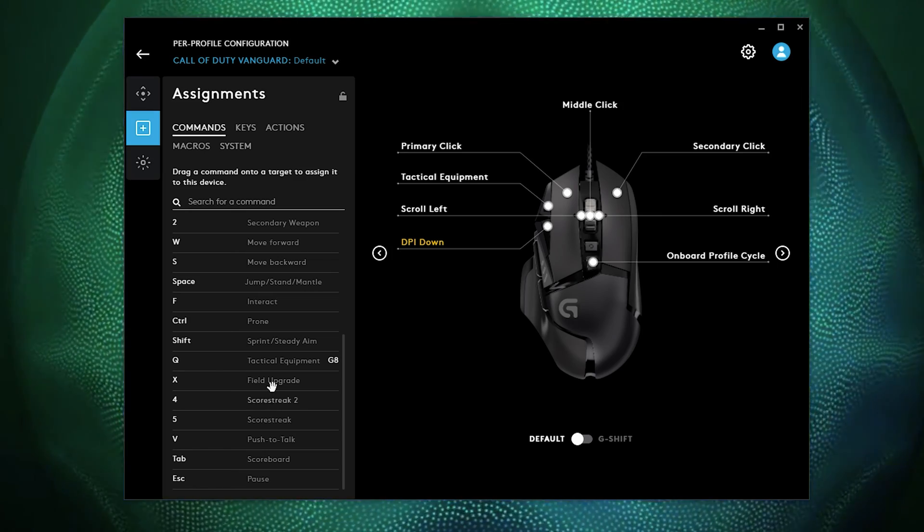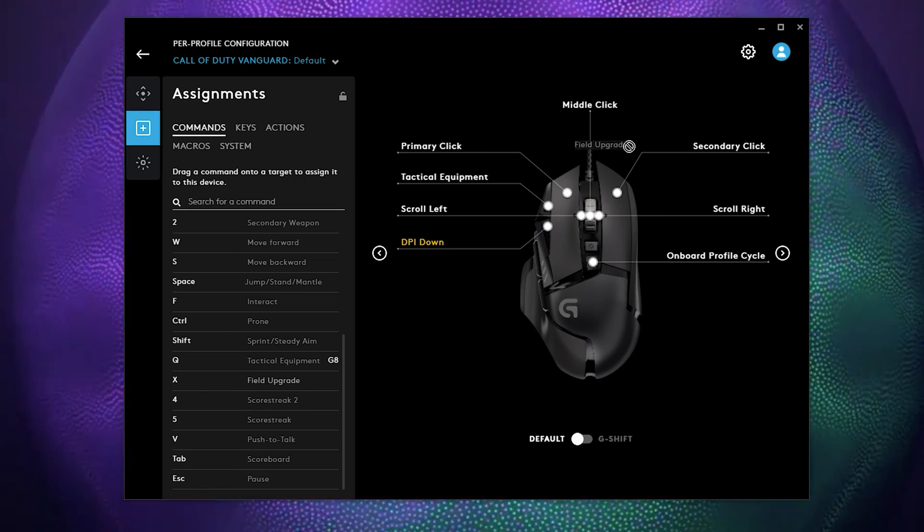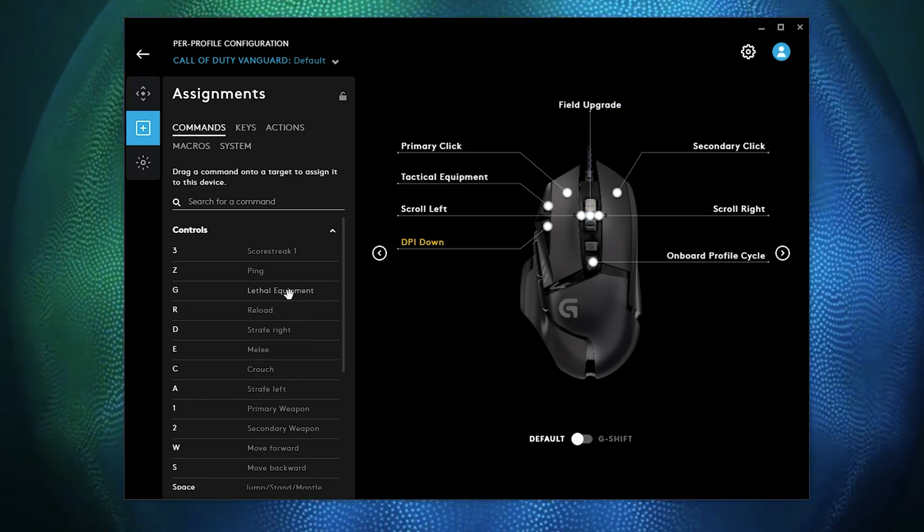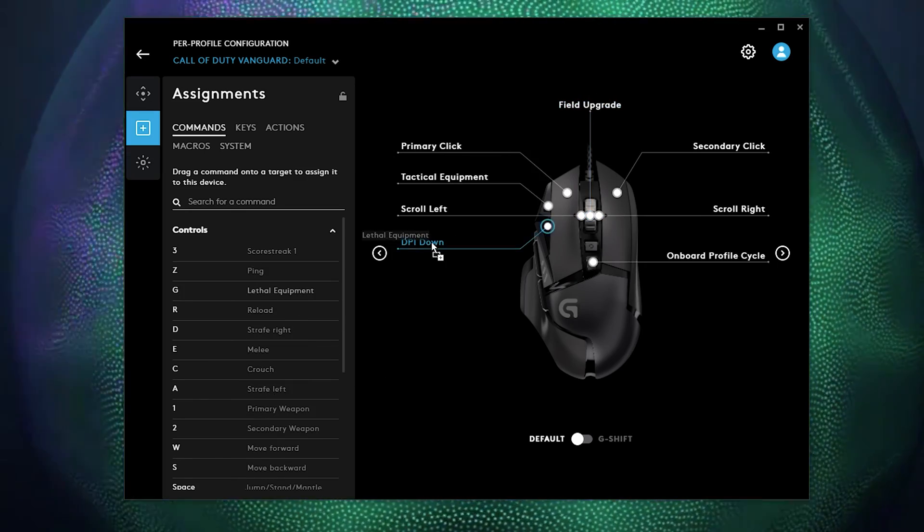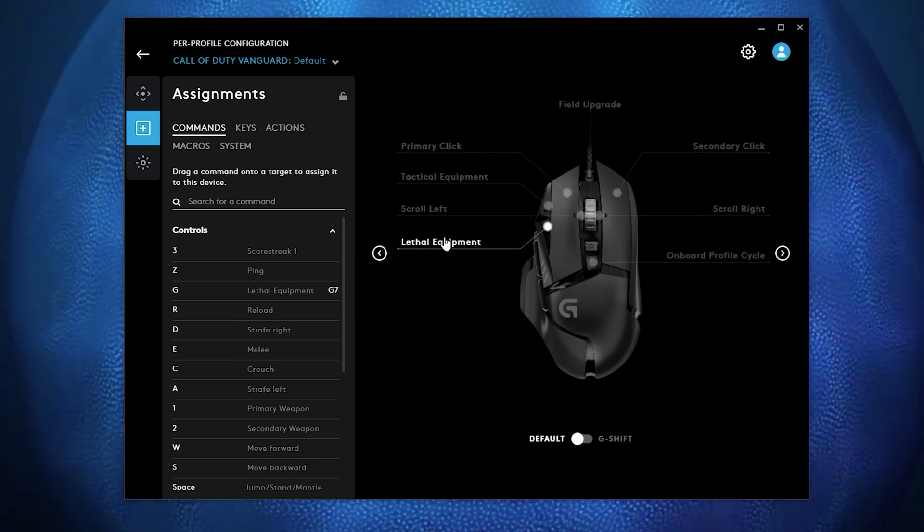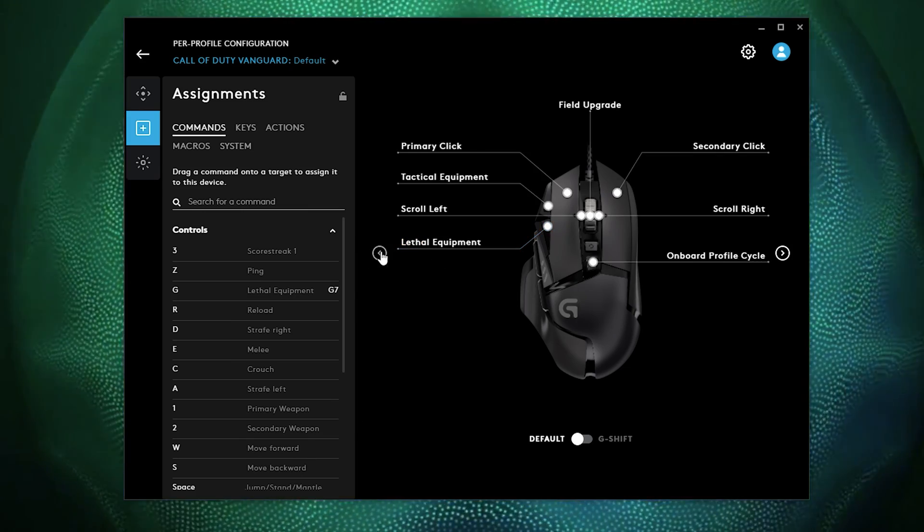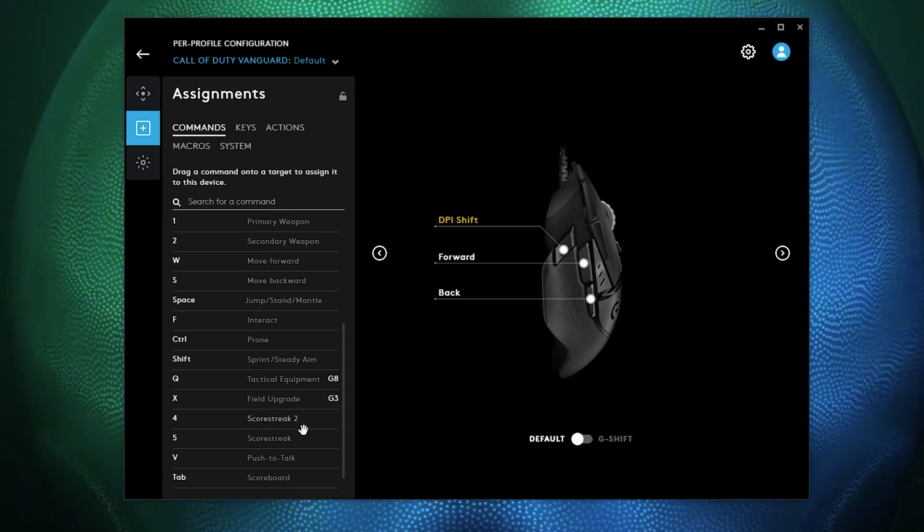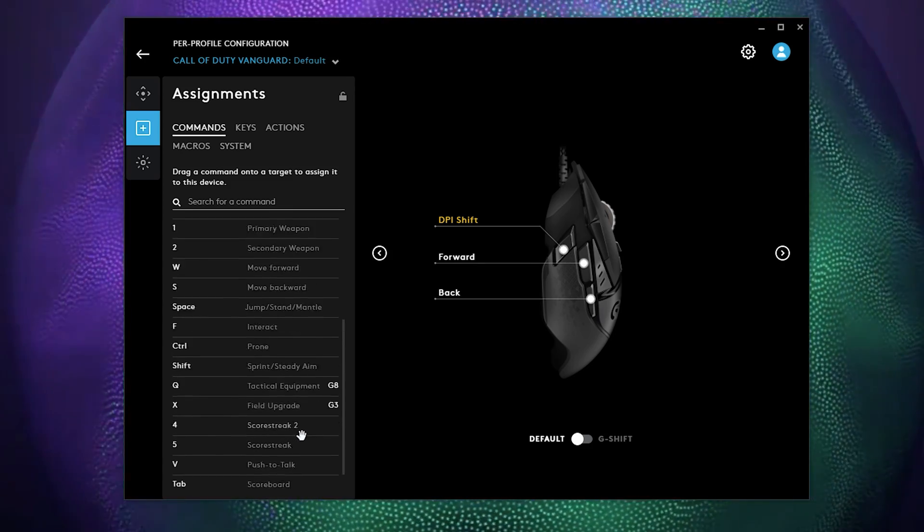I could just easily set it up here and it'll say tactical equipment. Now if I'm on my field upgrade, I could set it up here. Lethal weapon here. So let's use my lethal weapon. And then I can flip over to mouse, and then I can use other things such as my, like I like to use melee.